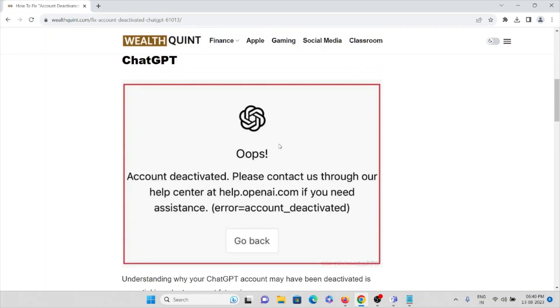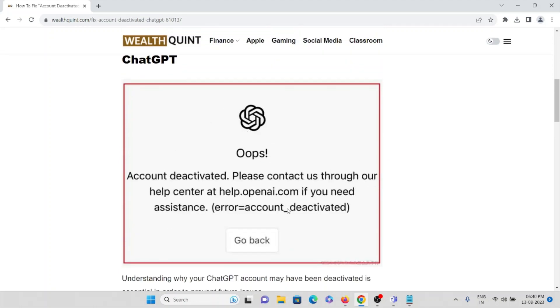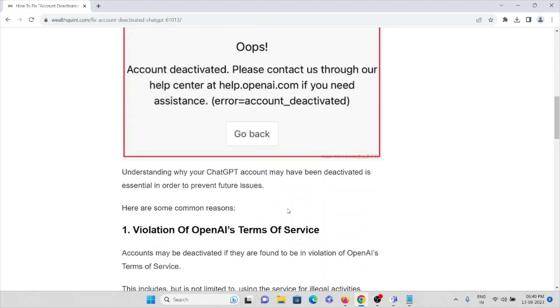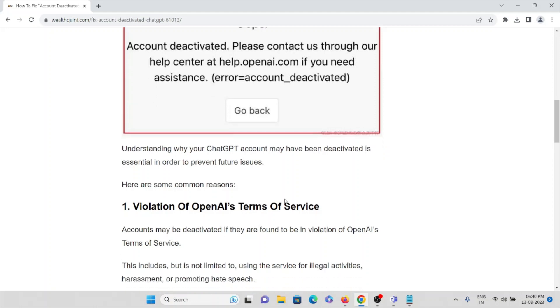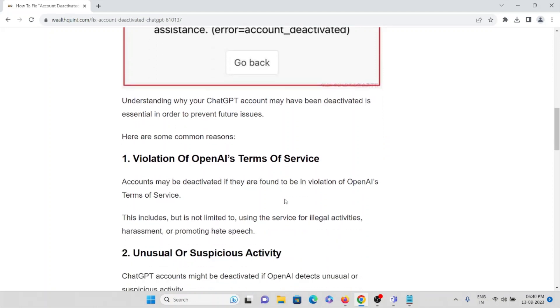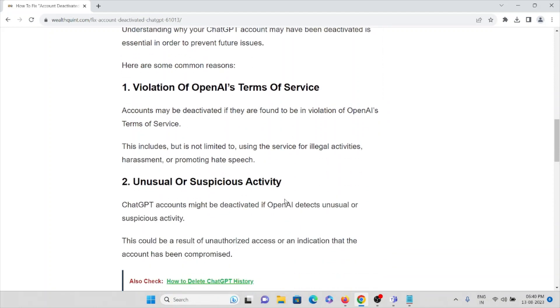Whenever you get this kind of error, understanding why your ChatGPT account may have been deactivated is essential in order to prevent future issues or problems.